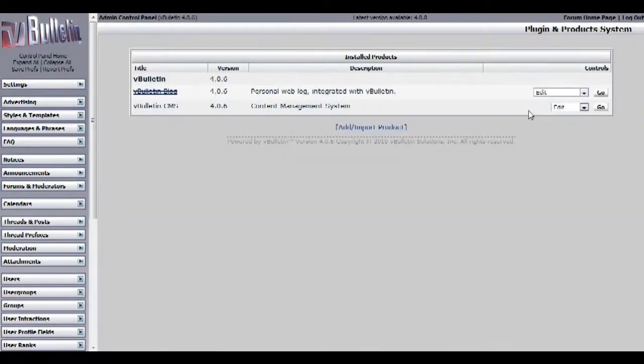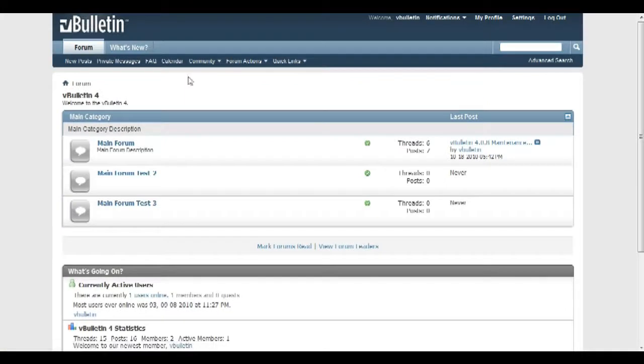Once that's done, I'll go back to my forum, and voila, the tabs are gone.